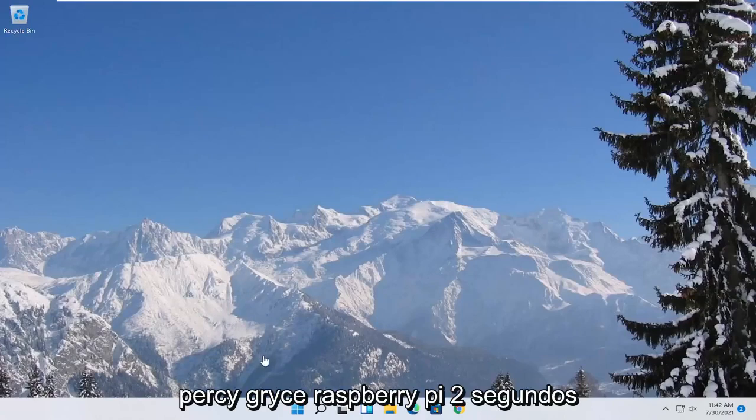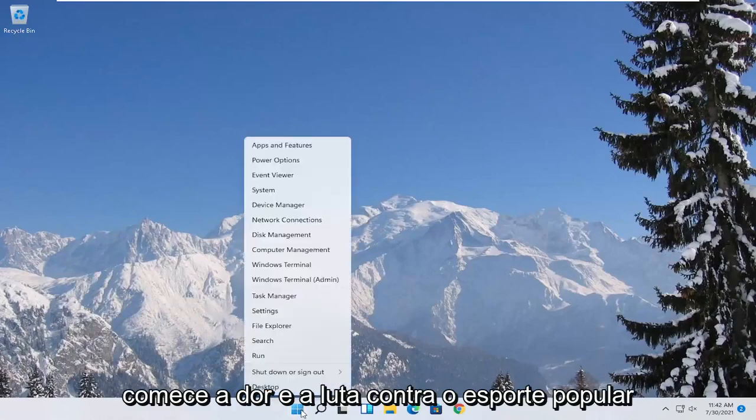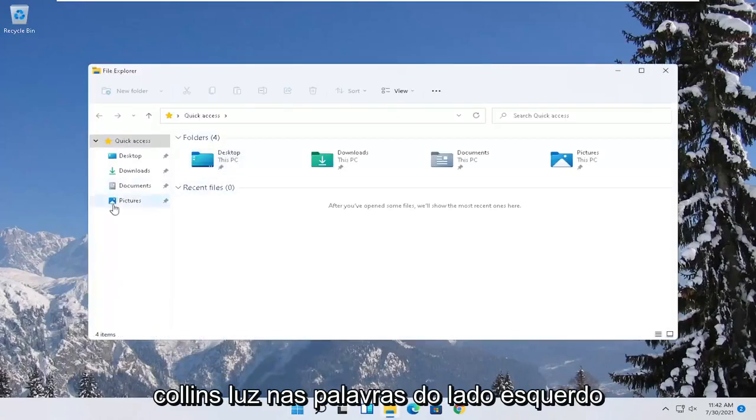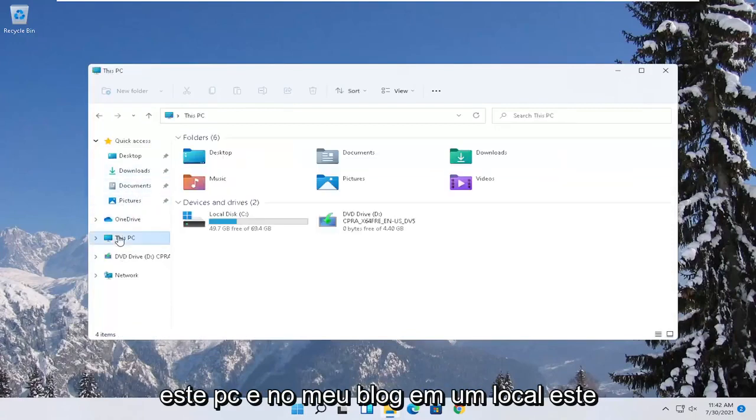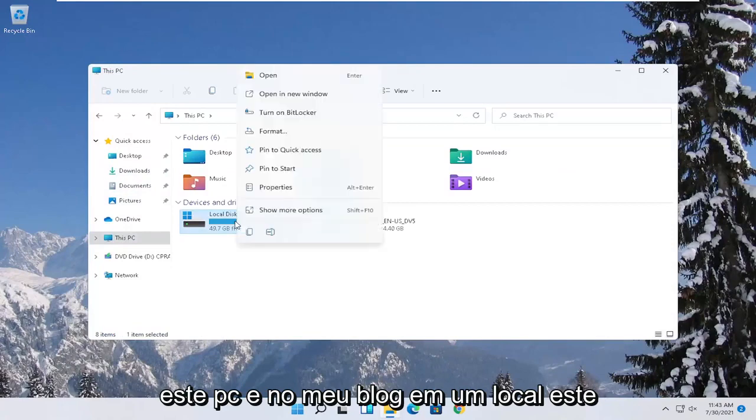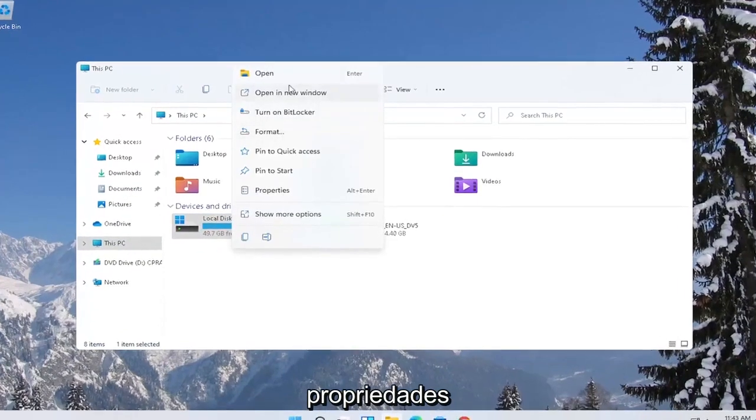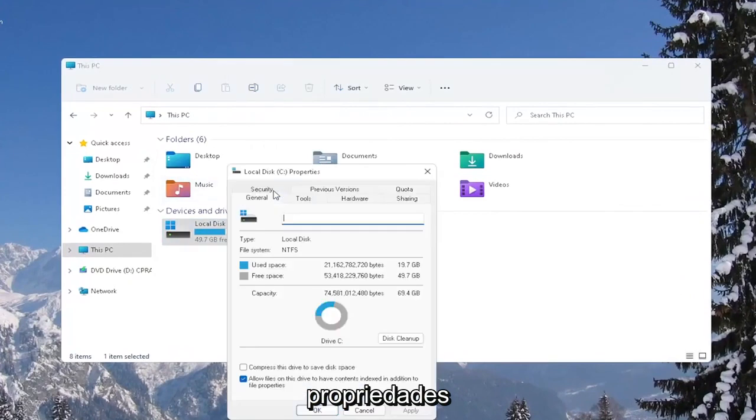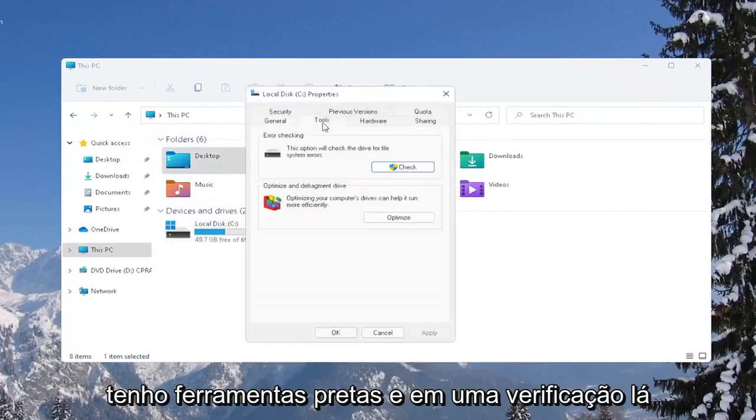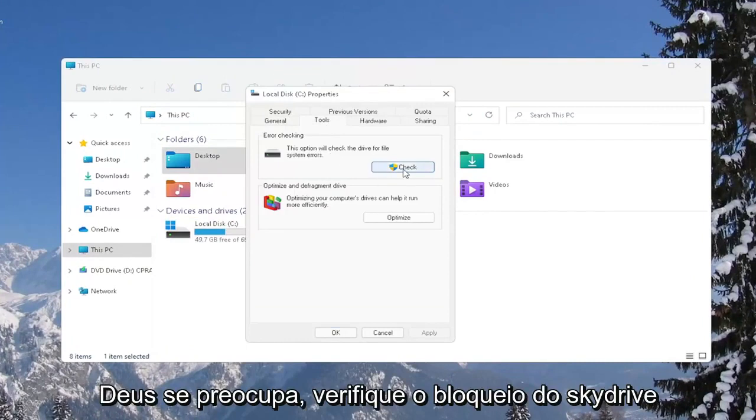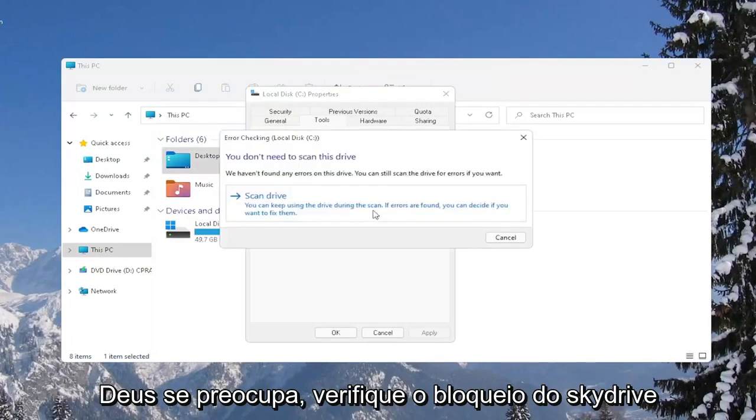Another thing you can try here as well would be to right-click on the Start button and select where it says File Explorer. Go ahead and select on the left side where it says This PC and then right-click on your local disk or wherever your games may be installed and select where it says Properties. Select the Tools tab and then under Error Checking, this option will check the drive for file system errors. Go ahead and select Check.